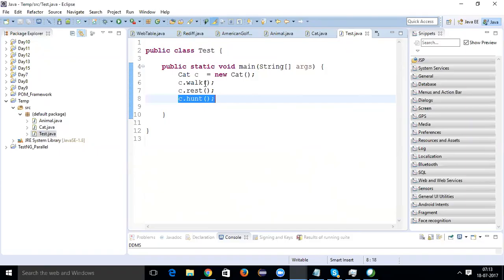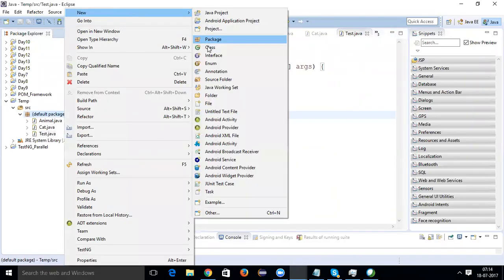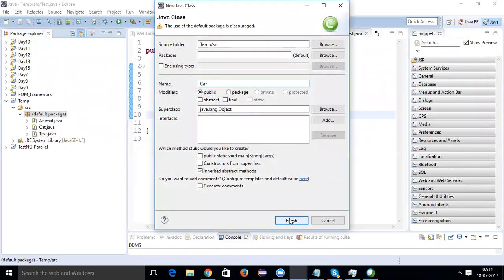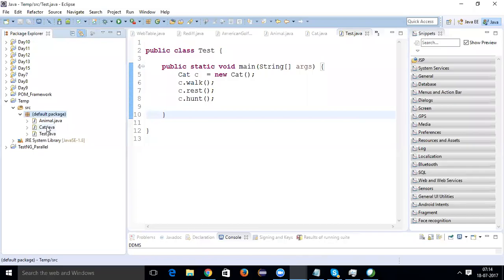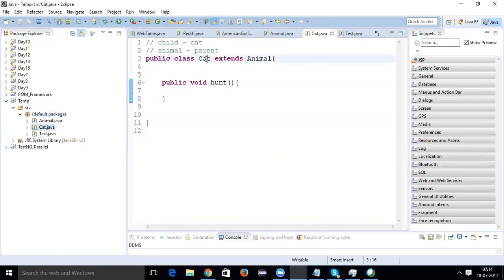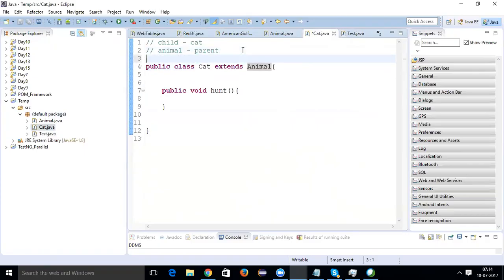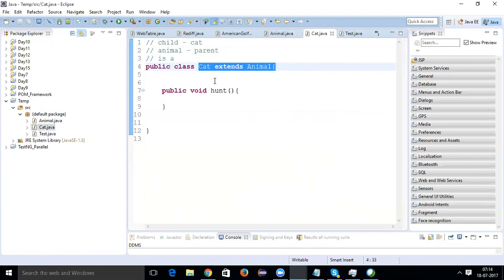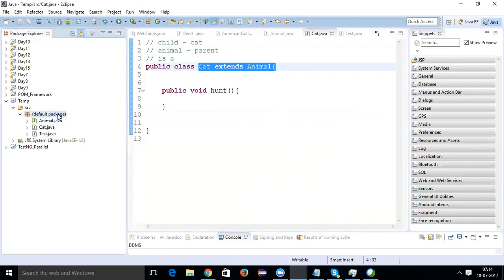The next concept is encapsulation. Suppose I make a new class known as Car. First of all, in inheritance you always have an 'is-a' relationship — Cat is an Animal, so we write 'cat extends animal'. In inheritance you will always find an 'is-a' relationship.